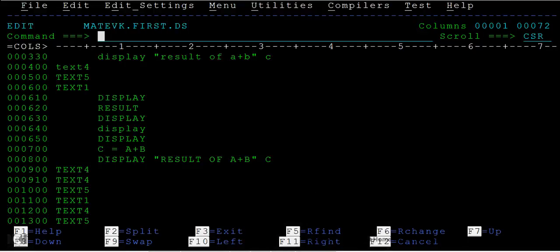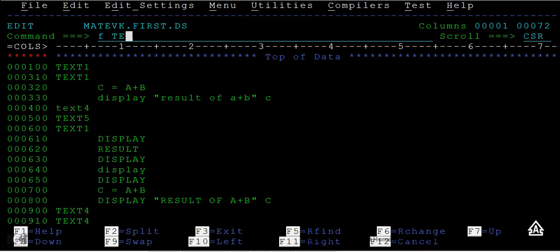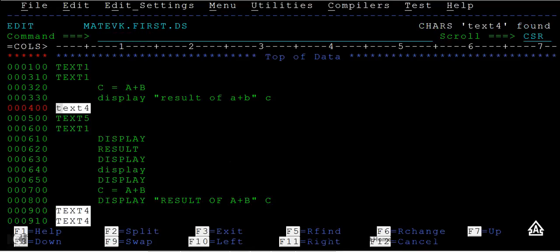Now we'll see how to find a particular text or string. I want to search for a string called TEXT4. Using the F command, or find command, I can search for that particular text.